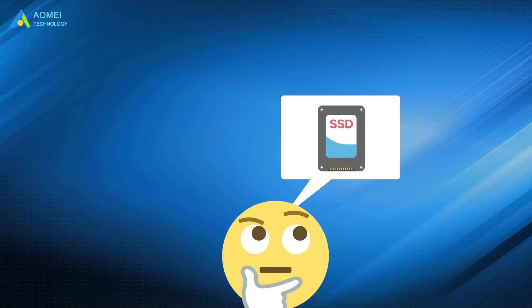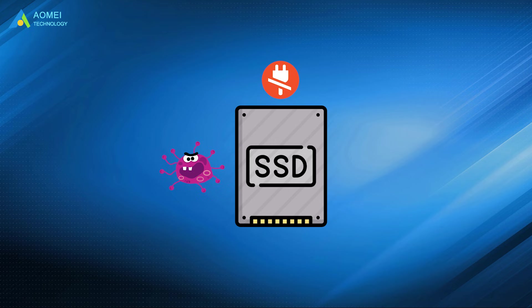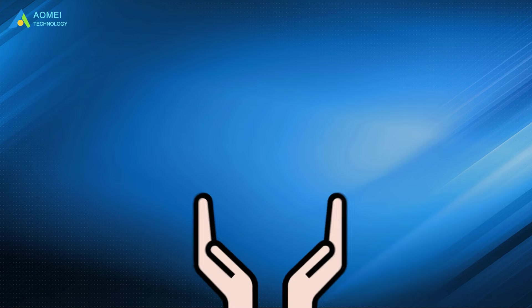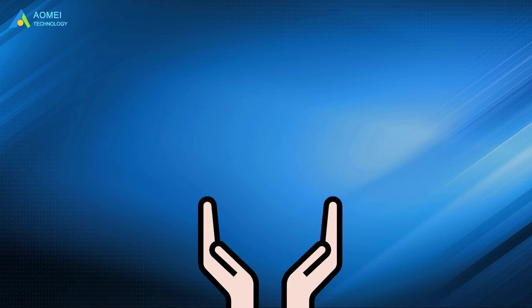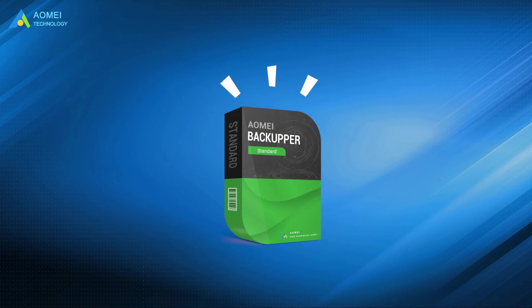However, it is necessary to remind you that SSD is essentially just a storage device. After being affected by power outages, viruses, aging hardware, and other factors, it can also threaten the security of the various data it stores. Therefore, it is recommended that you use reliable software to backup the data on your hard drive to prevent SSD data loss. And AOMEI Backupper Standard meets the above requirements.